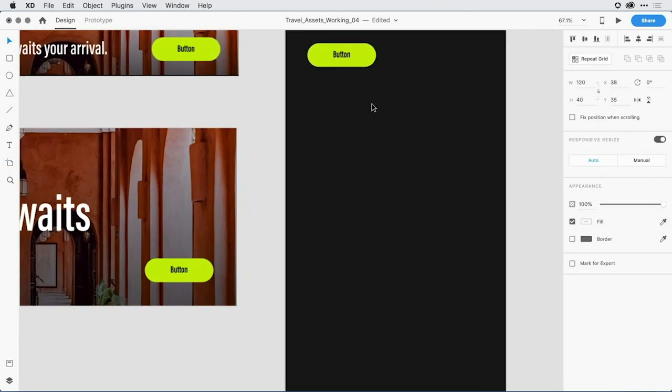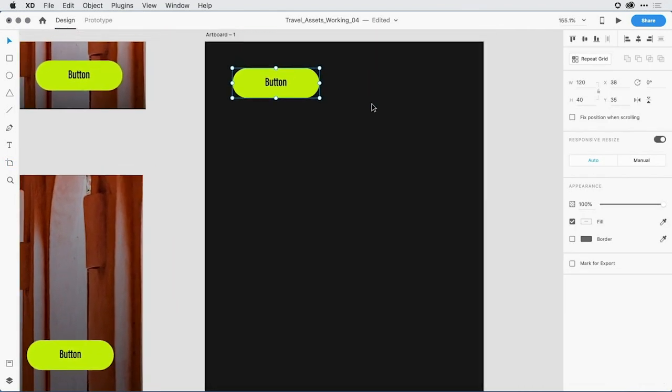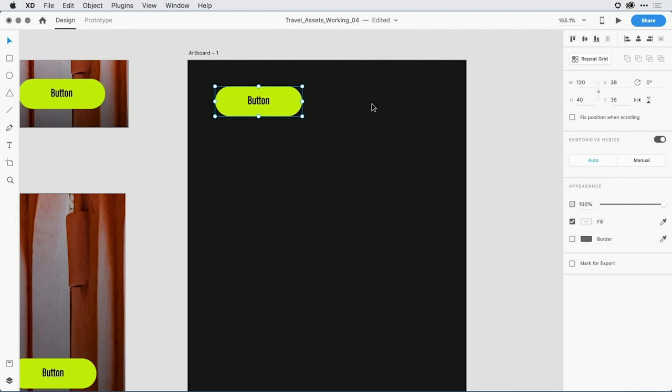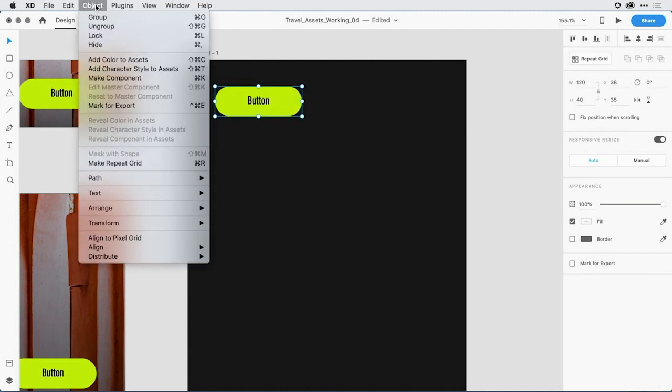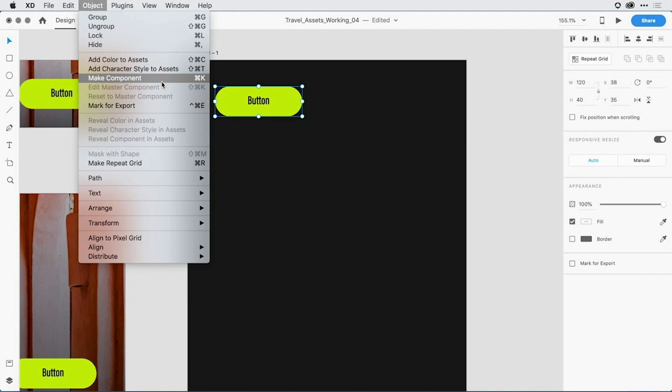In order to work with the component feature, I now want to convert this group of objects to a component. To do so, I'll make sure I have the entire group selected and I'll pull down under object to make component. One thing you'll notice is that the keyboard command there on the right, command or control K, is the same as it was to make something into a symbol.